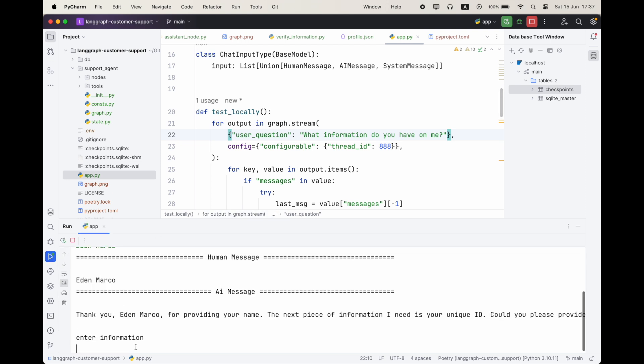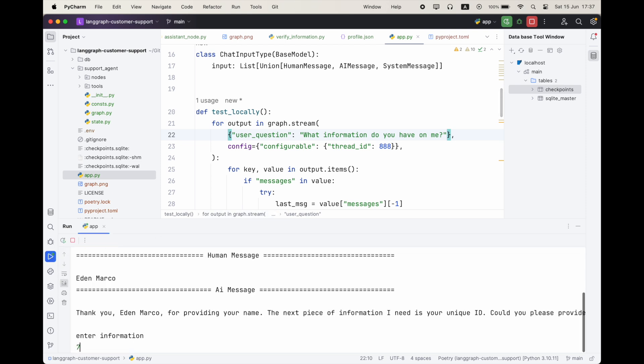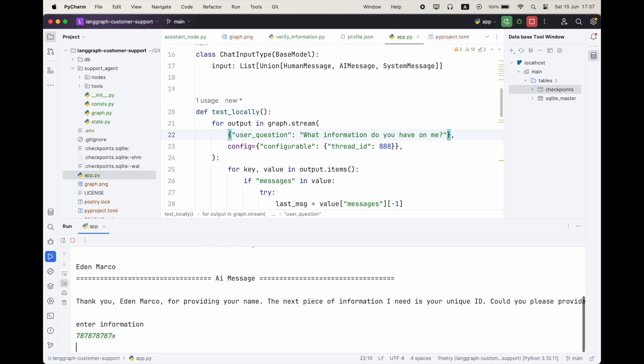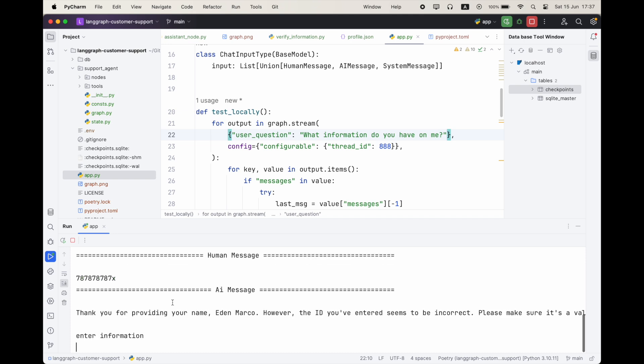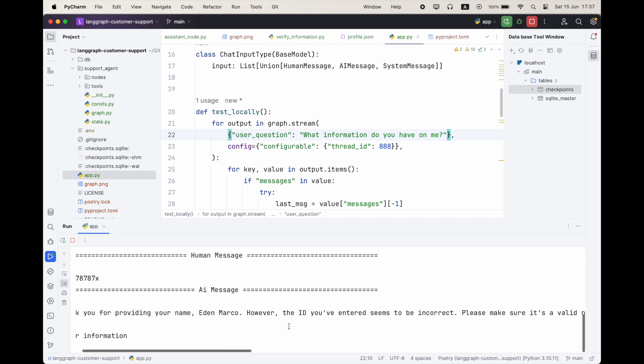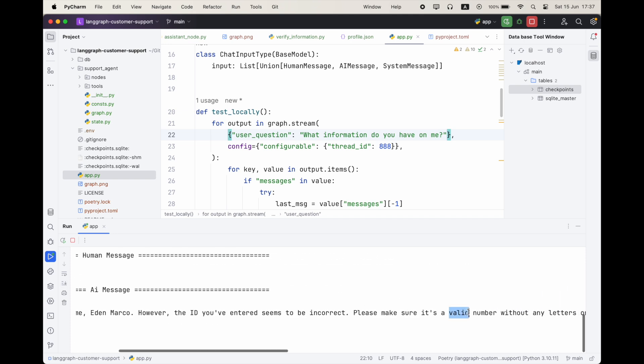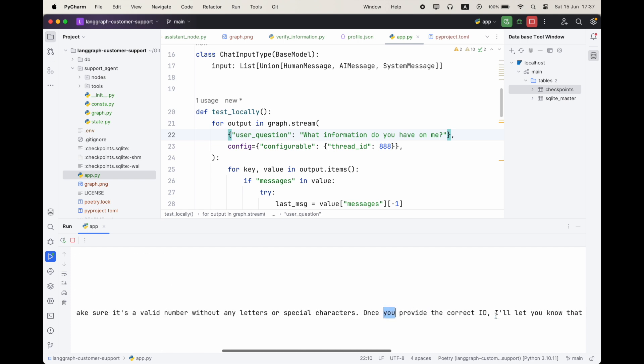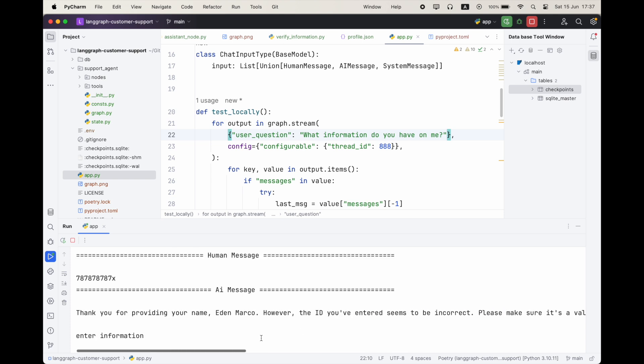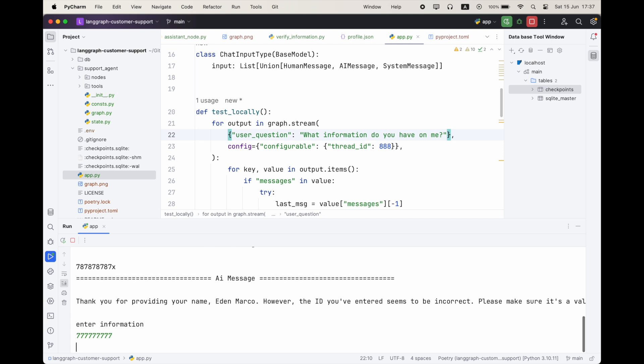So this is pretty cool, and this is very useful. Now let's continue. So they want the ID. Let's write here some number, but let's also add here X. And this is supposed to fail. And we're getting that the ID that we entered is incorrect because we added a character and a letter, and it only needs numbers. So let's go and fix it.